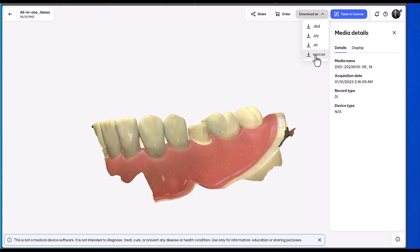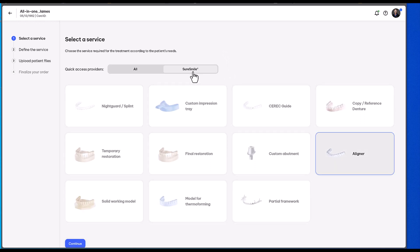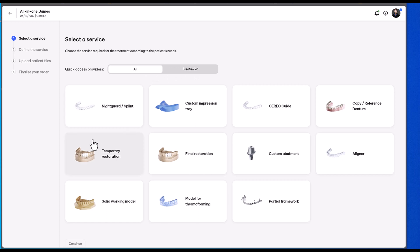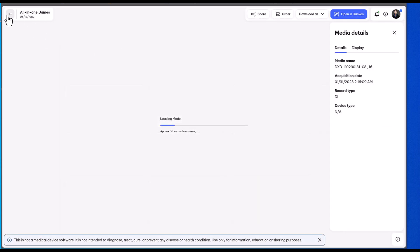We have the ability to download many different file types. You'll see even a direct export to ExoCAD and the ability to create an order. So very similar to the Connect Case Center, this is where you go in and select what you are trying to do. If it's not listed here, you can still share that file with a lab and give it a prescription of what you are wanting the lab to do for you.